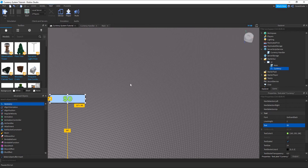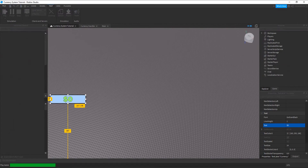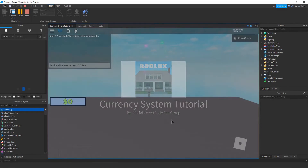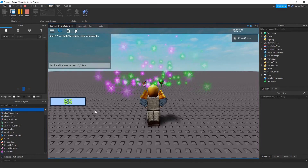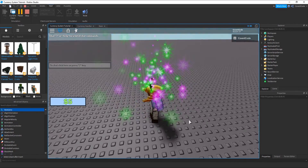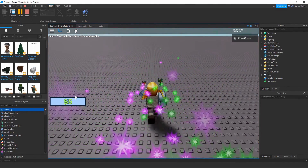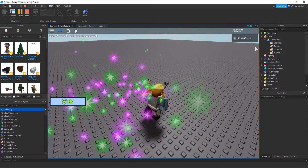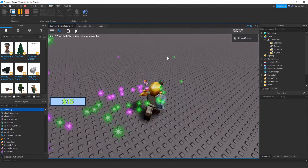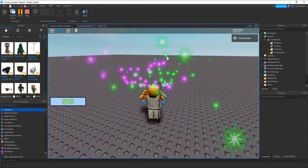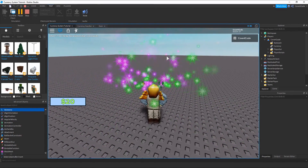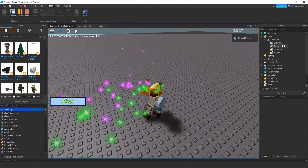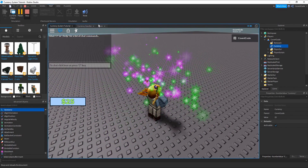This is going to set the TextLabel whenever someone joins. So if you join with 100 coins, it's going to change your TextLabel to show 100 coins right away. Now if you click Play, it should update — and yes, as you can see, your currency now syncs with your actual value.